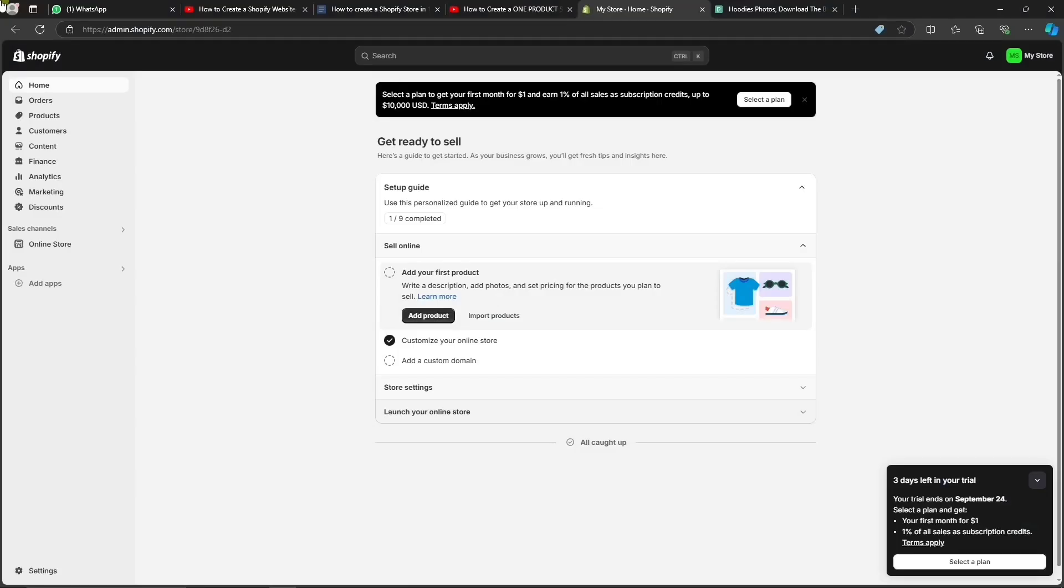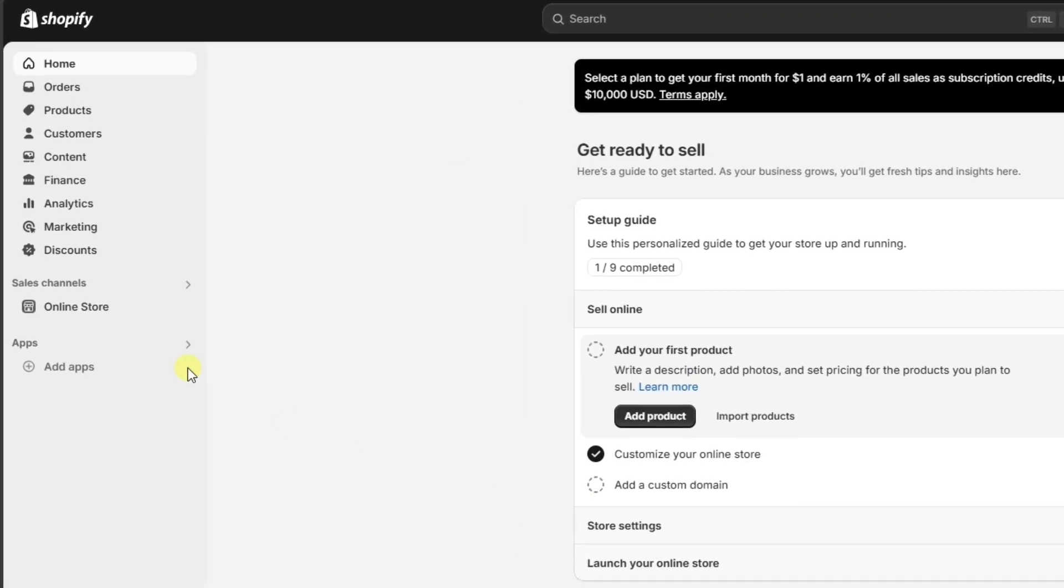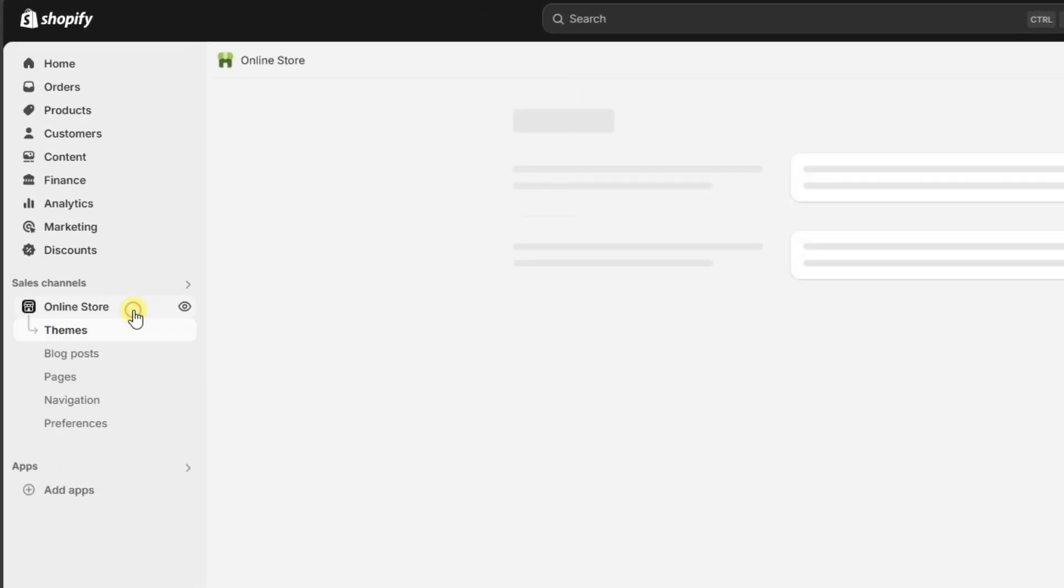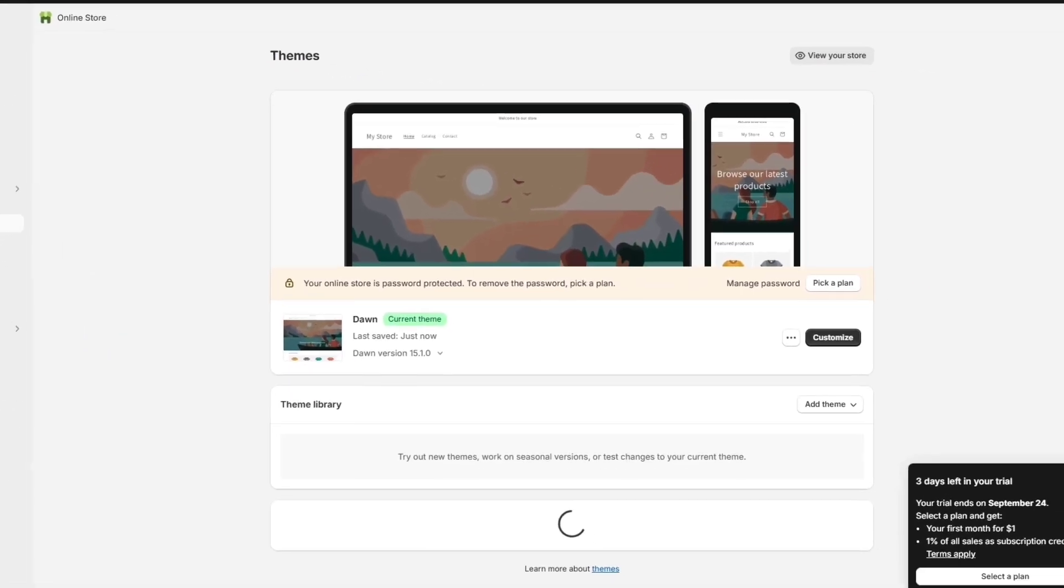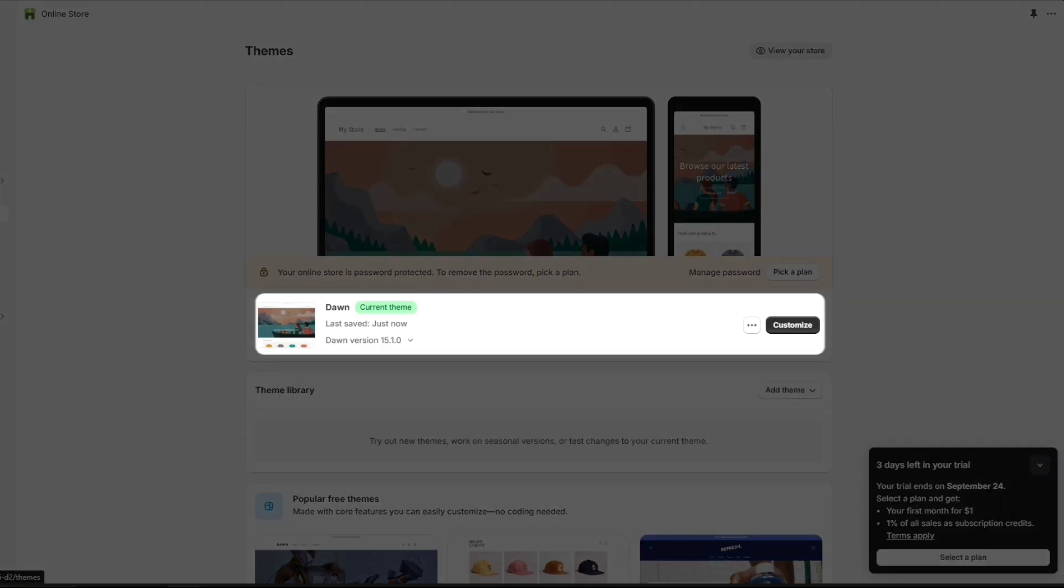Once here, the first thing we're going to do is choose the theme for your store. Let's click on Online Store and go to Themes. By default, the Dawn theme is already installed on your store.